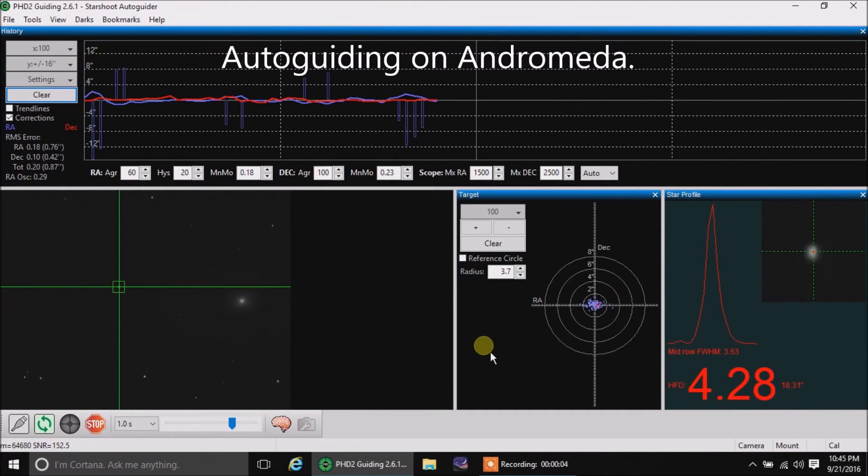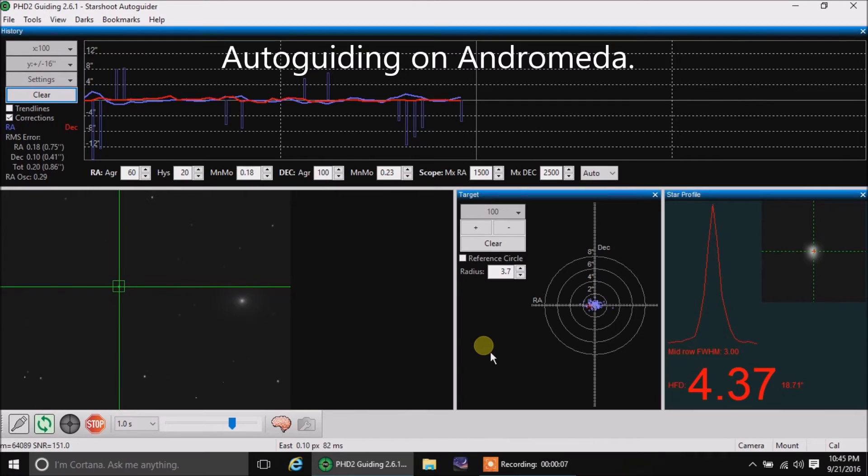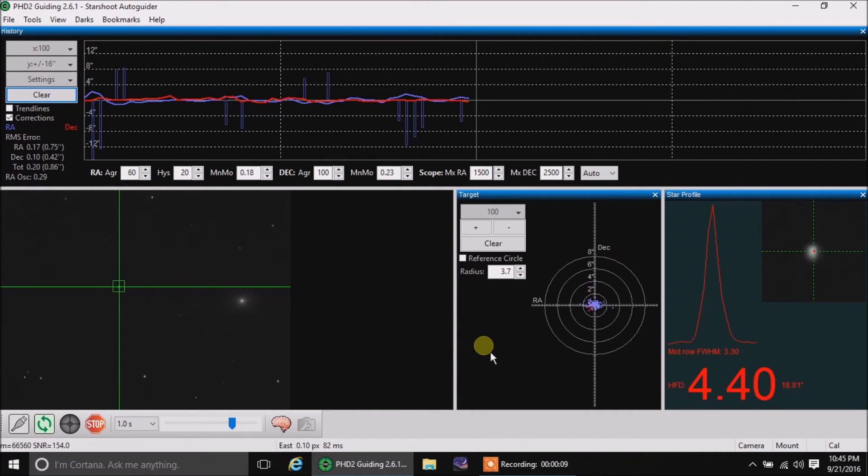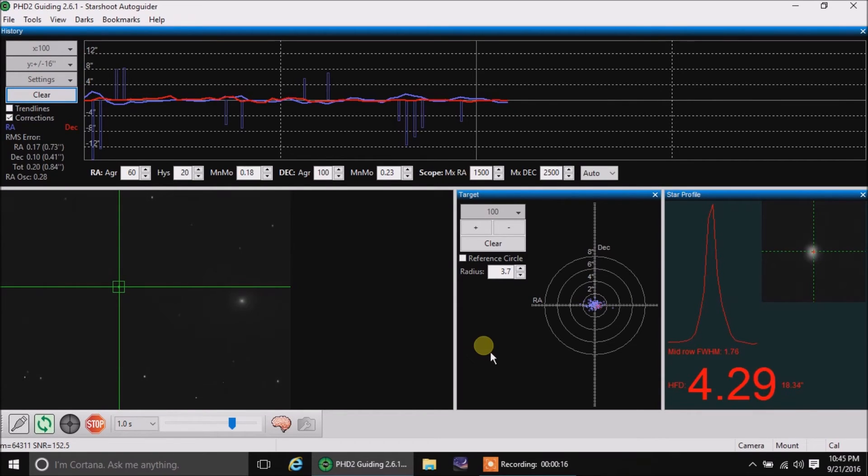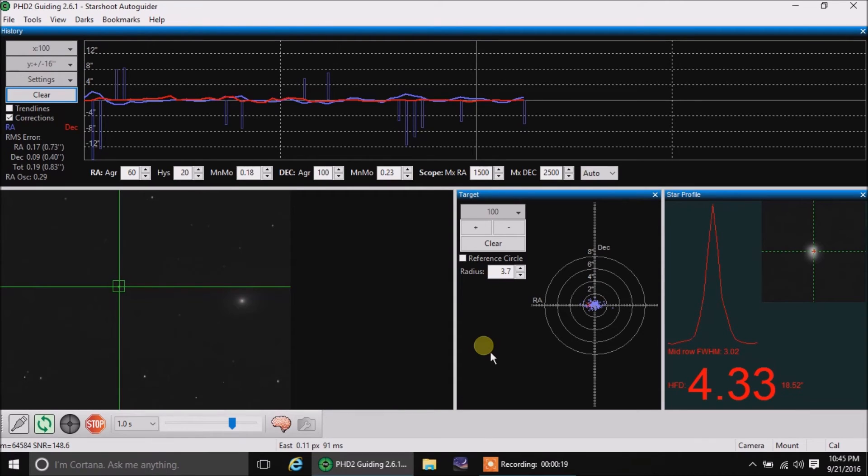Hello there. Well, I just finished some pictures of the open cluster for about 50 minutes worth, so I decided to turn my telescope to the Andromeda Galaxy and see what happens. I'm going to try two and a half minute exposures again at ISO 1600.